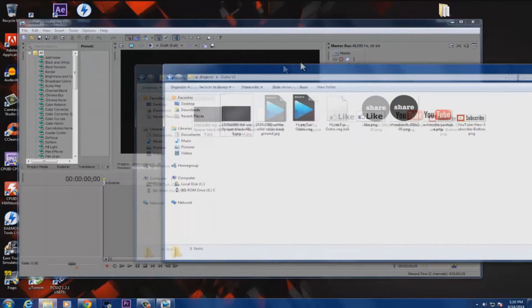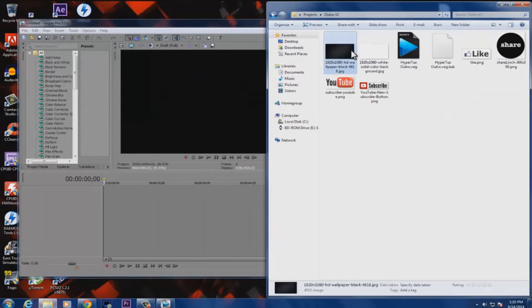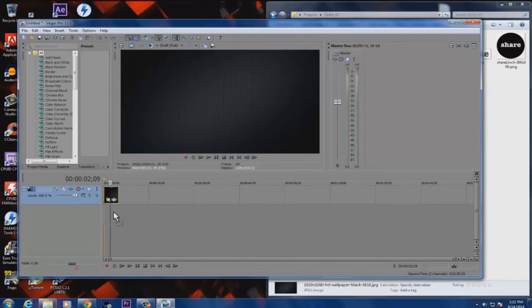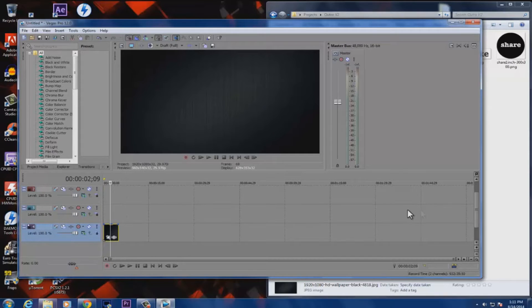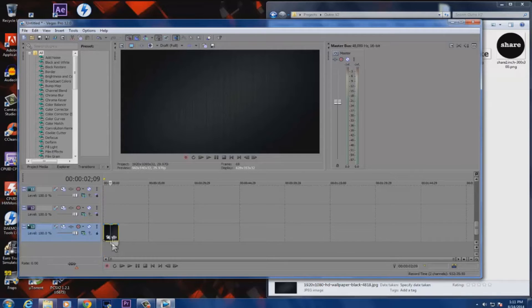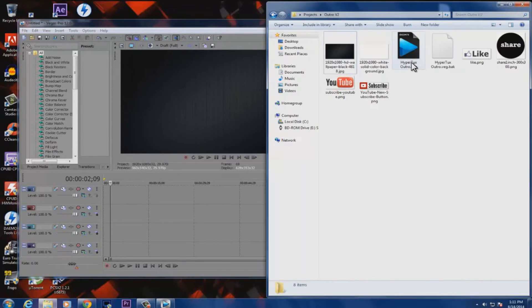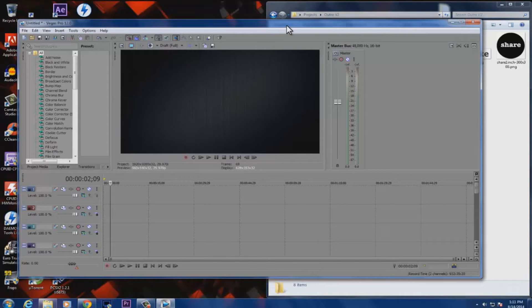I have my black background ready. Just click and drag the image into Sony Vegas, then keep dragging it down — about 10 to 12 tracks down — so you have room for other elements. It really doesn't matter how many tracks you have; the more the better in my opinion. When you play it there's nothing yet — it's just an image.